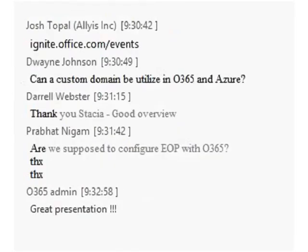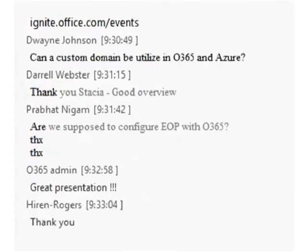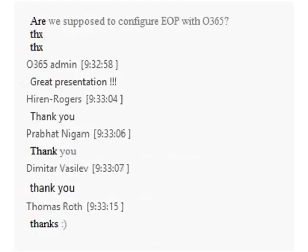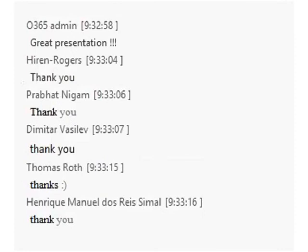Thank you everyone so much for joining, and thank you Sasha so much for the presentation. Everything will be up on the Ignite site link. If you have any questions, my contact info is in the IM — feel free to reach out. Thanks everyone, we'll see you at the next Ignite webcast.